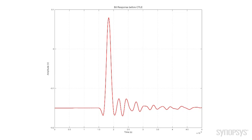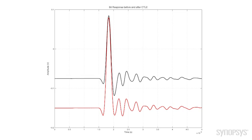Now, if we take this and we put it through the CTLE, we get this black bit response here. Now, the significant thing to note is that the CTLE really hasn't done a very good job of equalizing it. There's not really a significant improvement between the bit response before and after the CTLE.